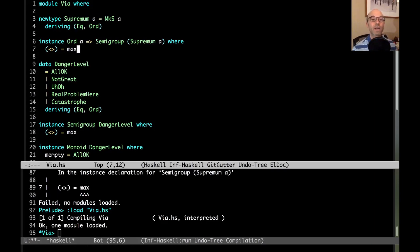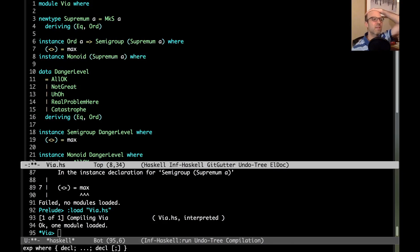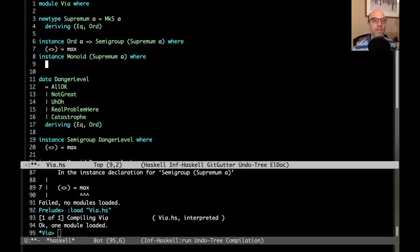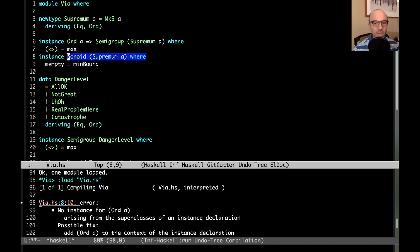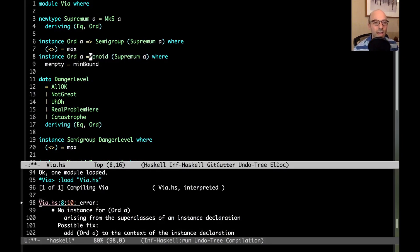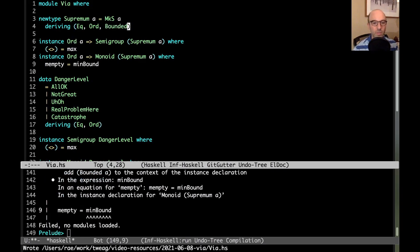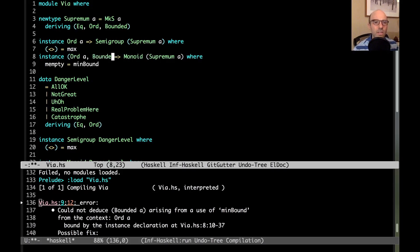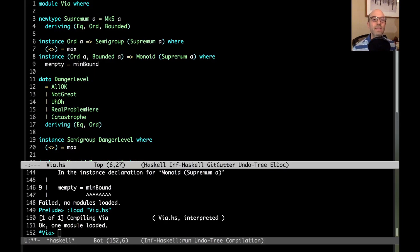Then I can also define monoid of supremum A. What's going to be mempty? What is the neutral element for max? It's the minimum element of the data type. So here, not only do I need ord, but I'm also going to need bounded because I need to get the minimum element of the whole data type. I'm going to say mempty is minbound. We don't have bounded supremum A, so we're going to do deriving bounded up here. Could not deduce bounded A - I want it down here. Hooray.